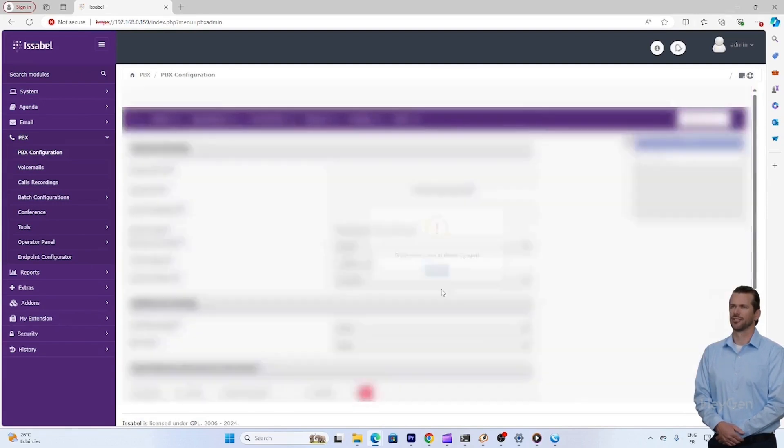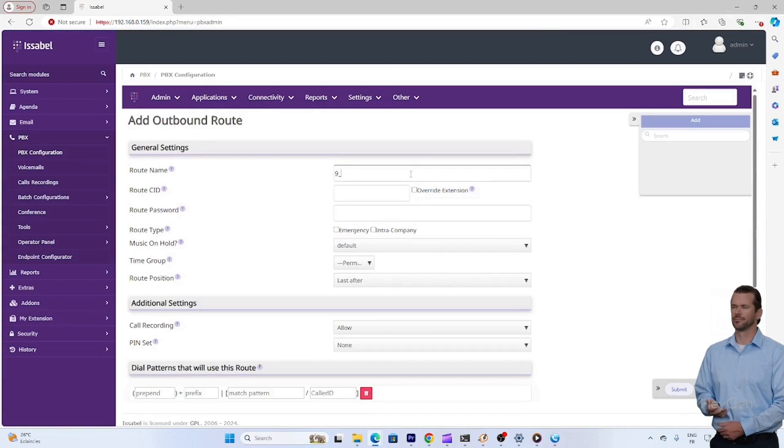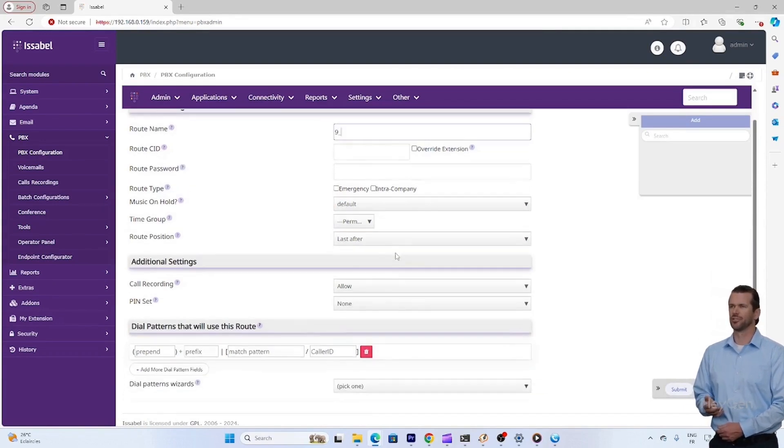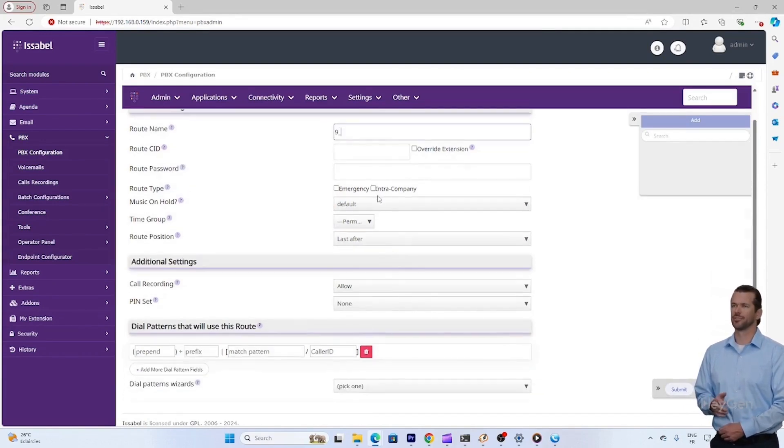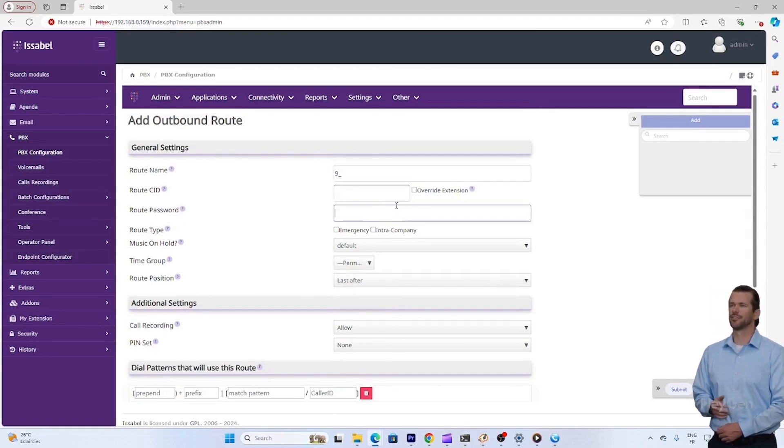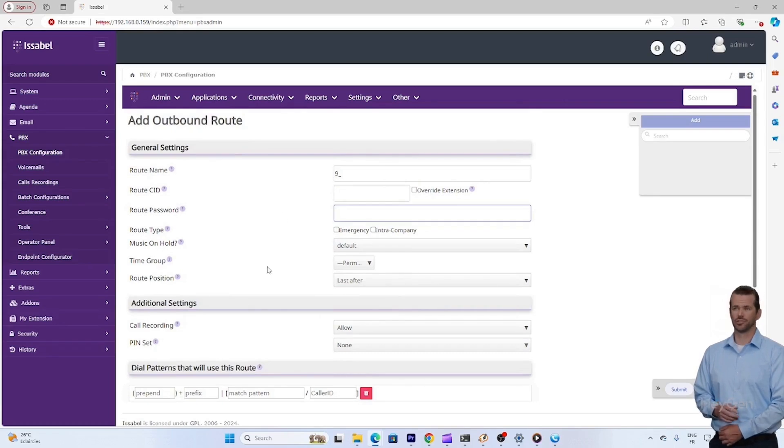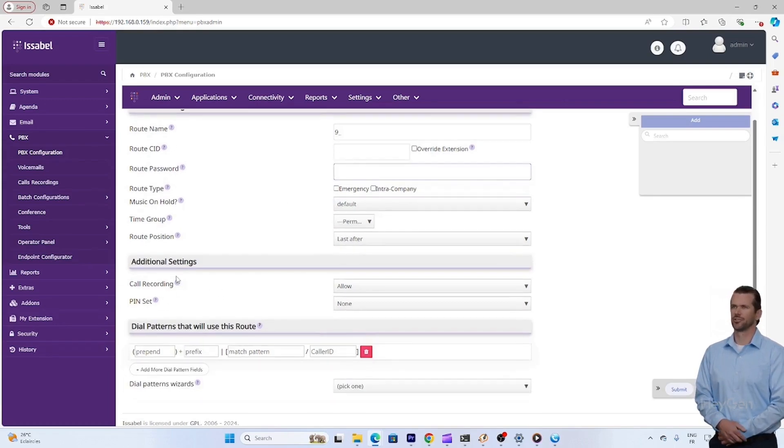Test the connection. Once the trunk is configured, return to Isabel and check if the connection is properly established by going to the trunk section and reviewing the status of your GSM trunk. If everything is configured correctly, you should see your trunk as registered or online. You can then test by making an outgoing call via the GSM network or by receiving a call.